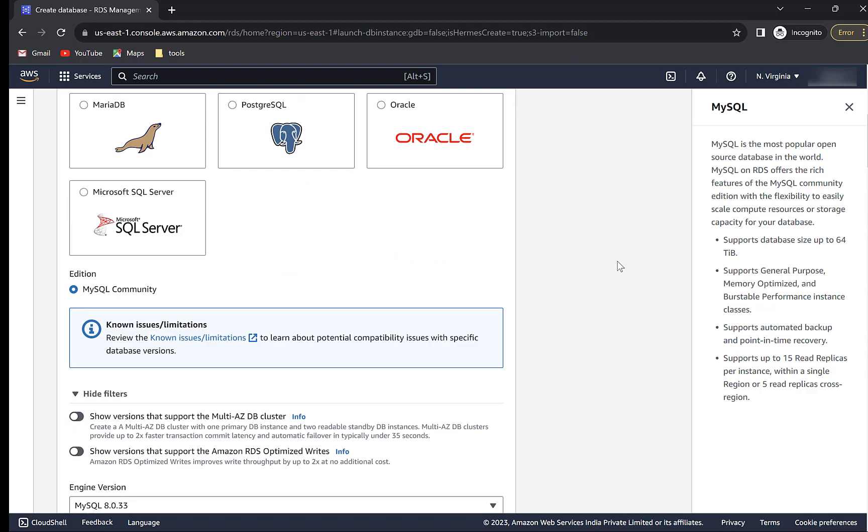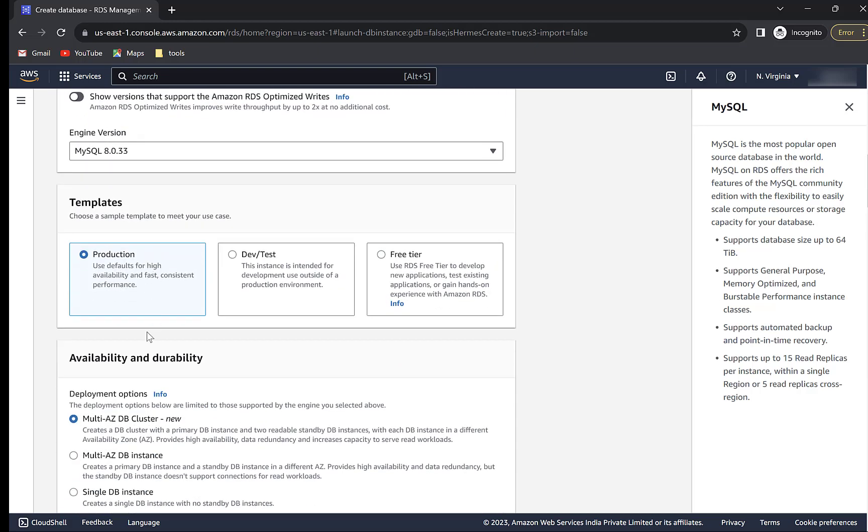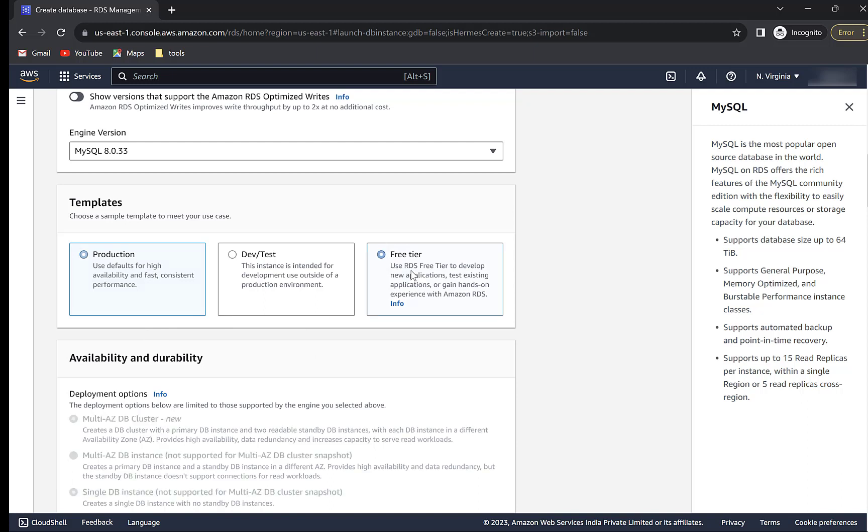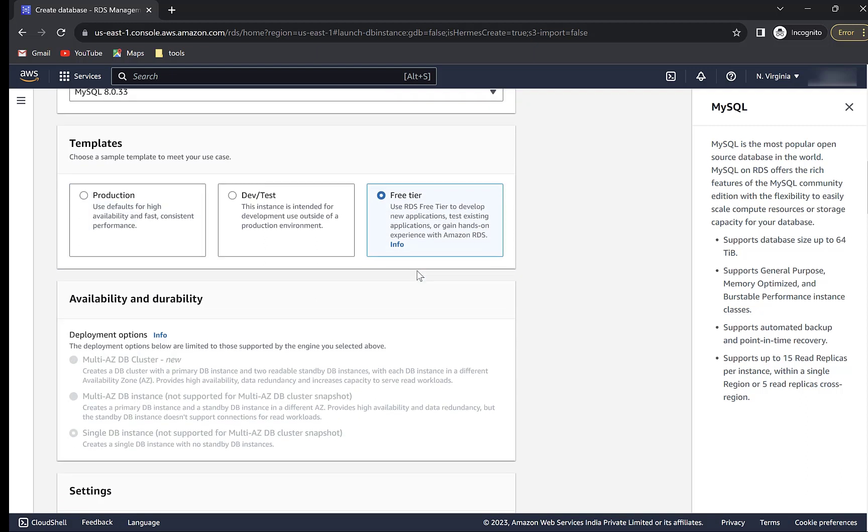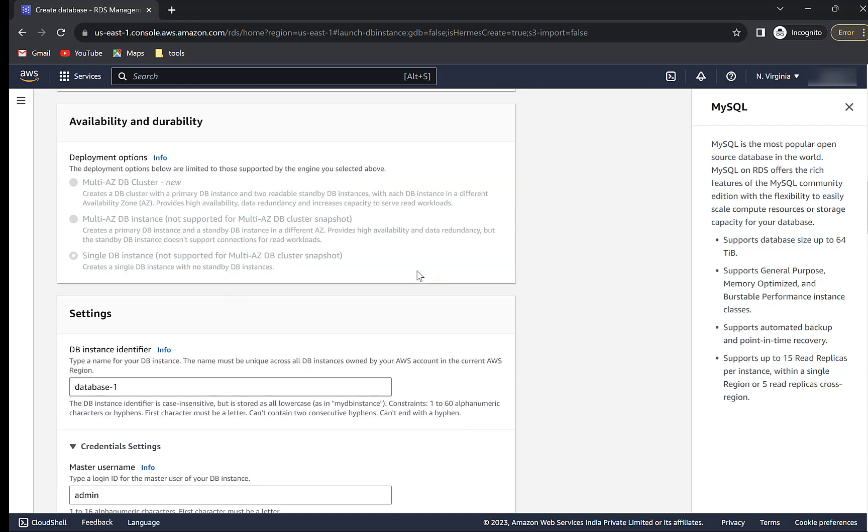We will go with MySQL. Scroll down. There are multiple templates. Choose it as per the environment for which you are creating the database. We will be using free tier here.